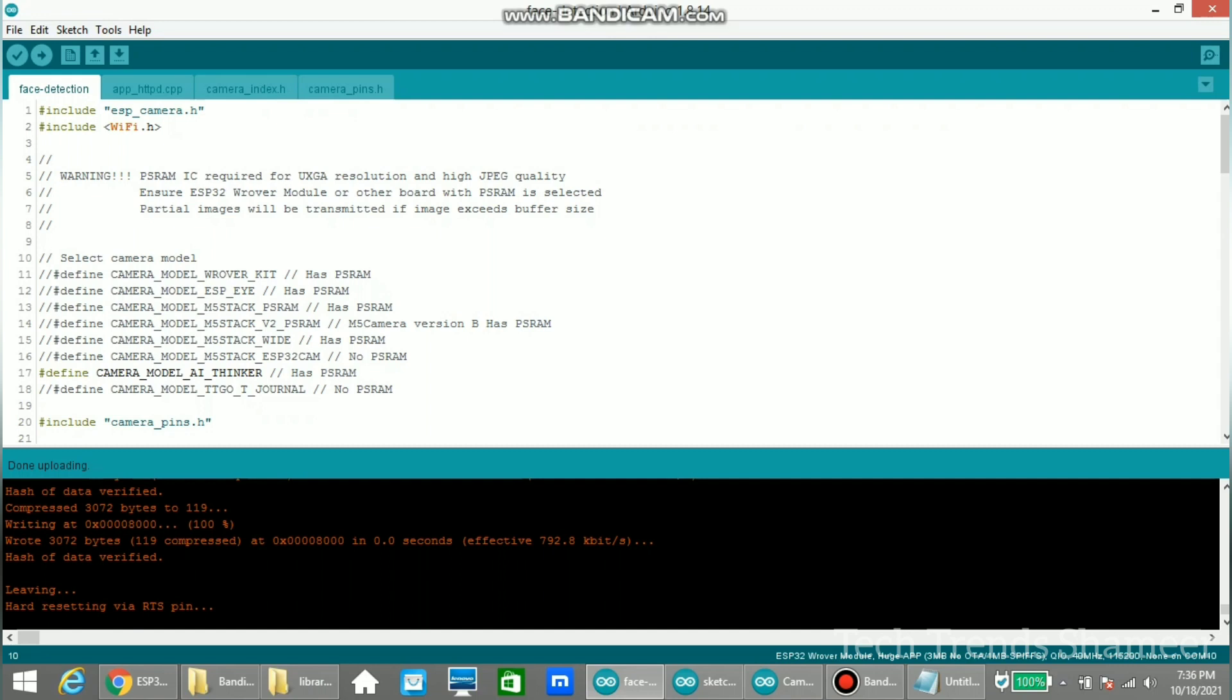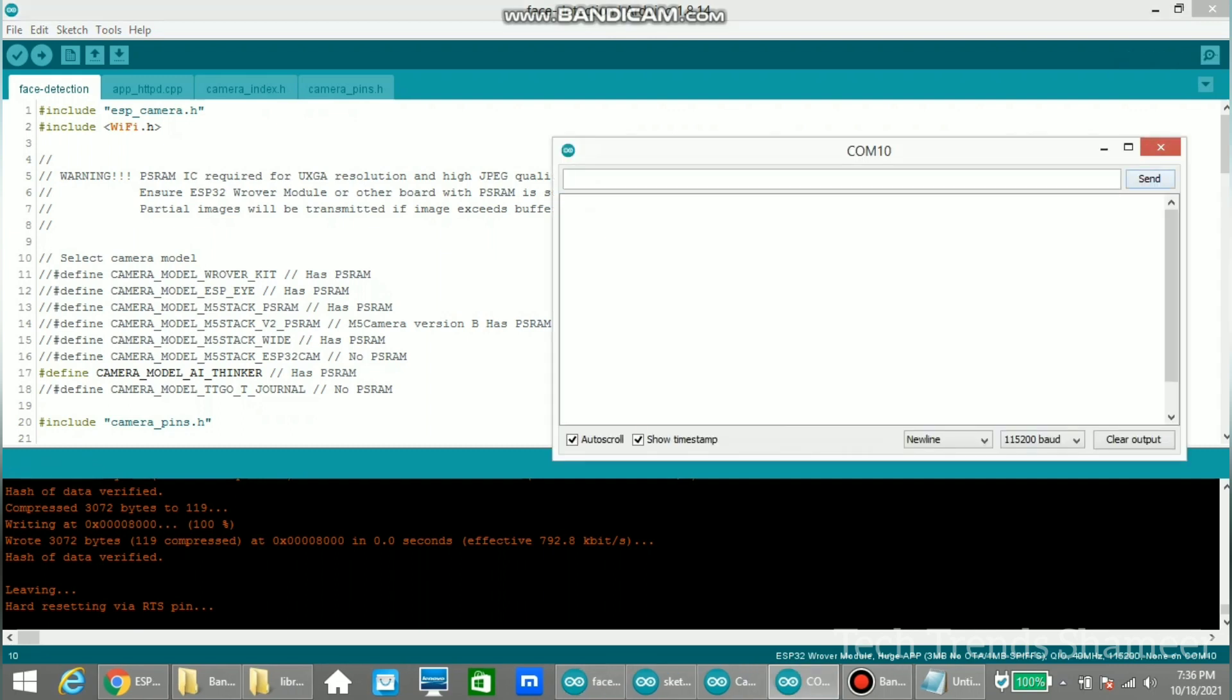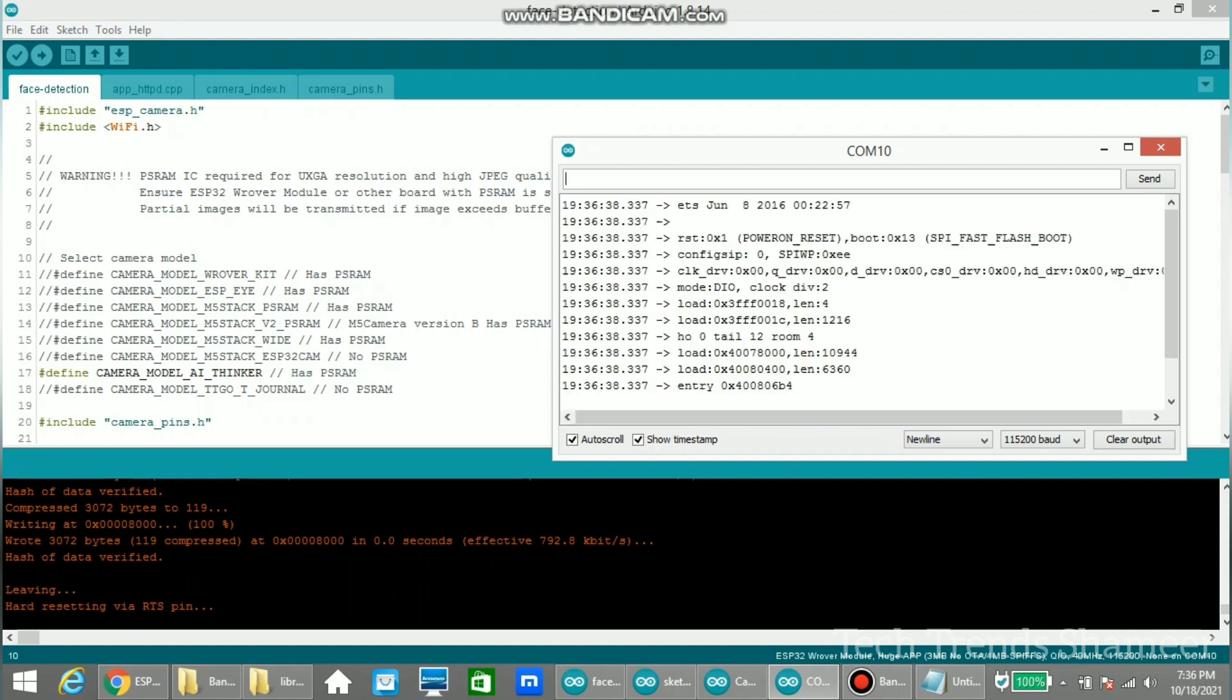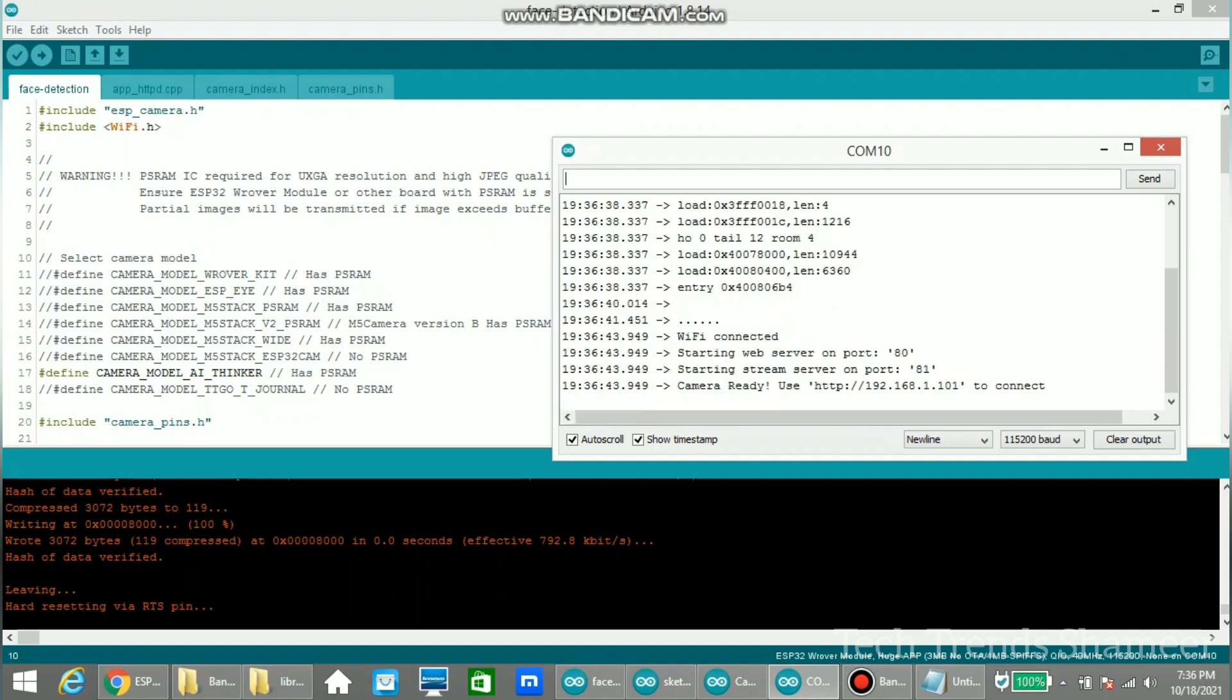then open the serial monitor from the Arduino IDE and click the reset button from the ESP32 camera module. Now here we got an IP address. So if we open this IP address in the browser, we can see the output.